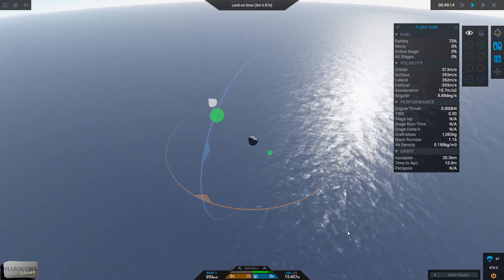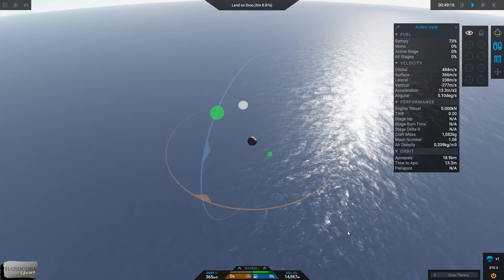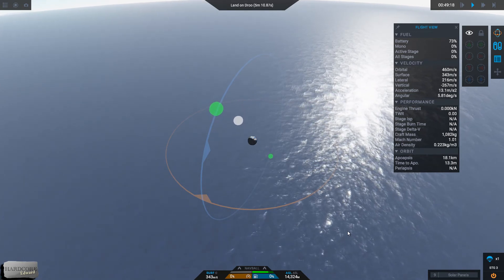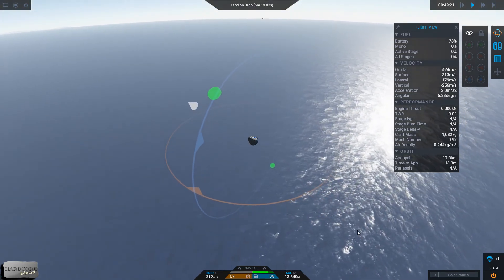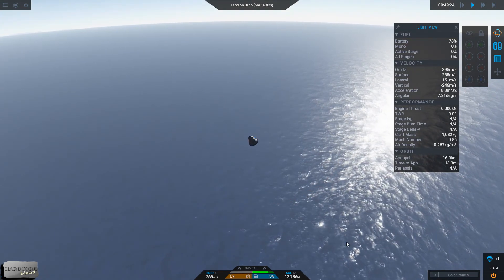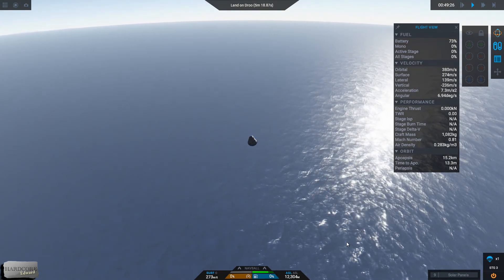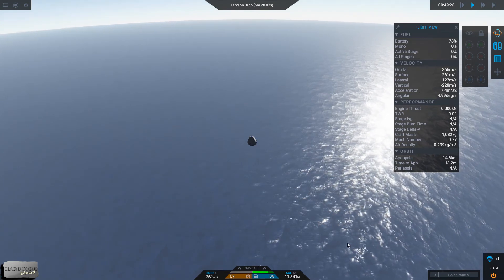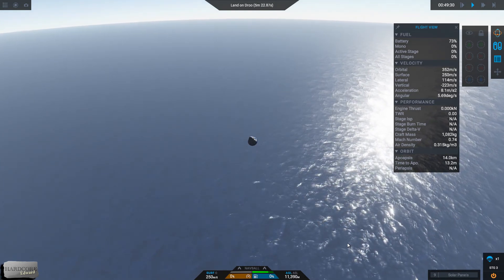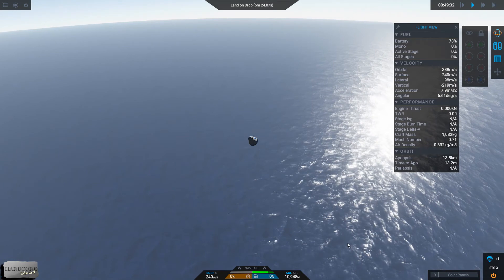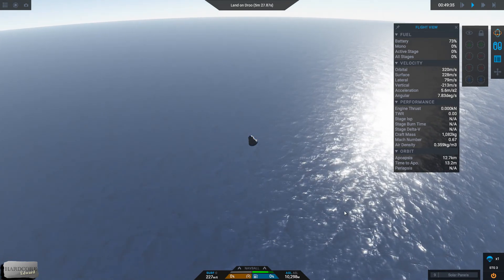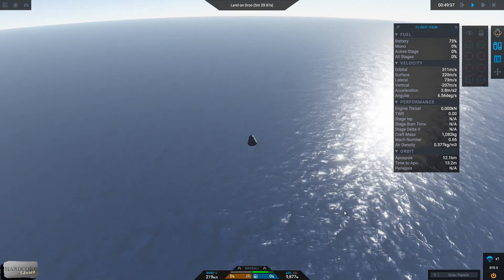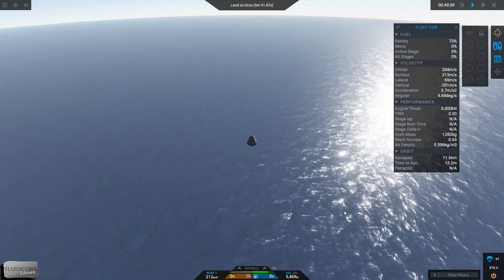Next stage is the parachute. Get rid of that now. 12,000 meters. 11,000. 10,000.